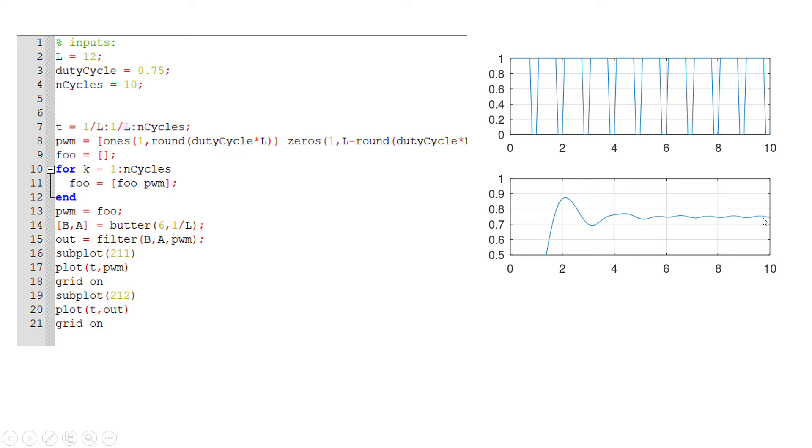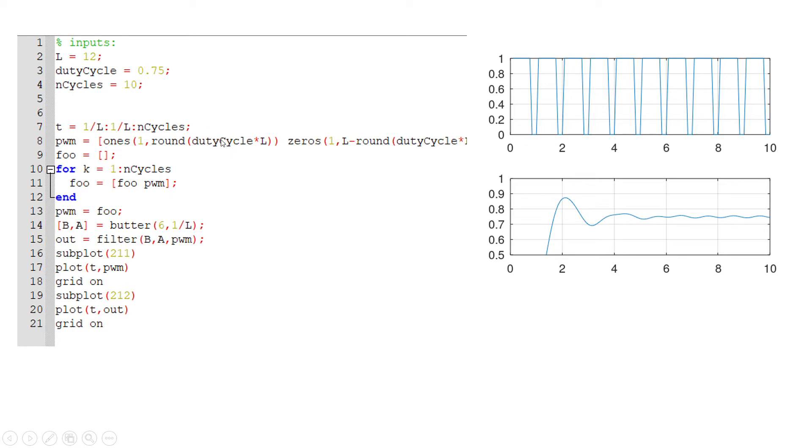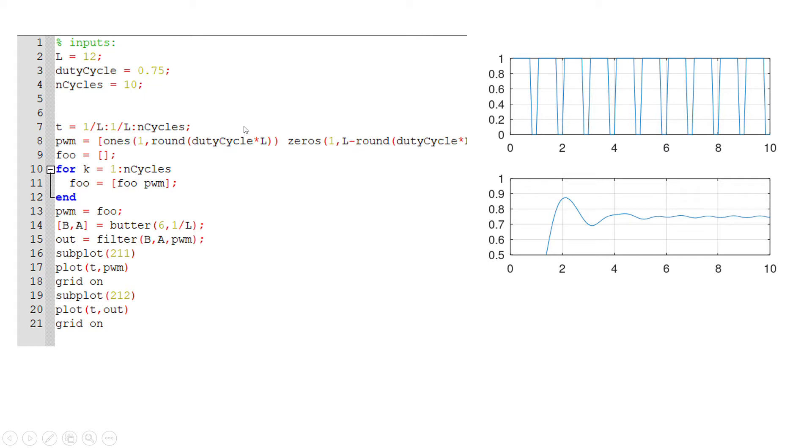Just to talk about this algorithm really briefly—how I'm creating the actual PWM waveform. I'm doing my rounding so I end up with an integer number of samples. I'm basically just taking the duty cycle and multiplying it by the length, so 0.75 times the length is 9, and then I'm doing the length minus that, so 12 minus 9 is 3. That's how I end up with 9 ones and 3 zeros. I'm passing those as arguments into a function that creates a vector of 1s and a function that creates a vector of 0s.